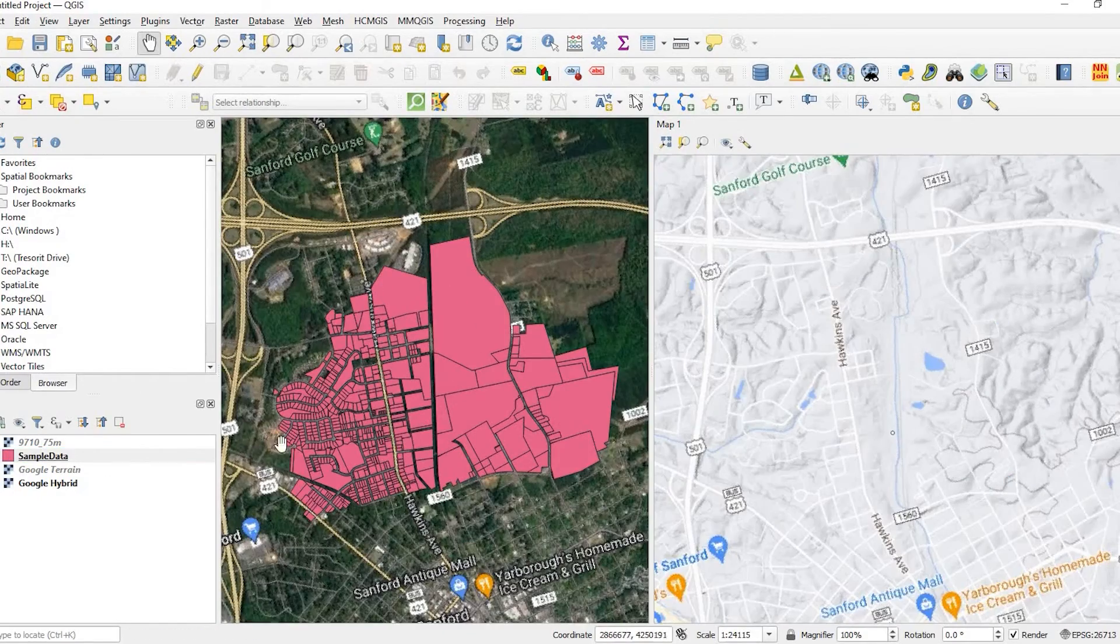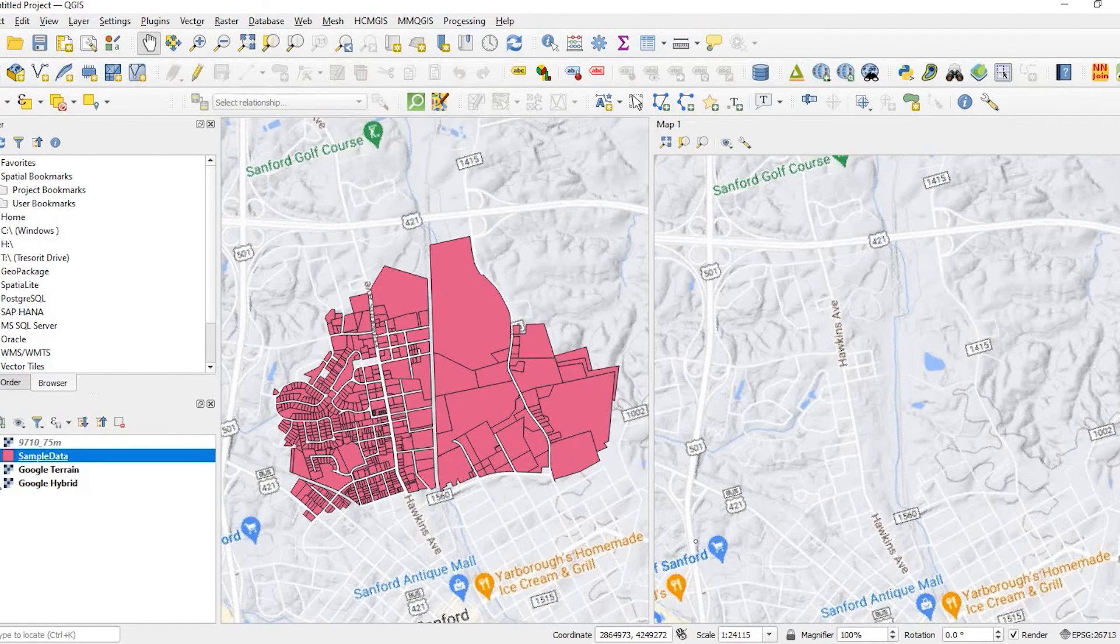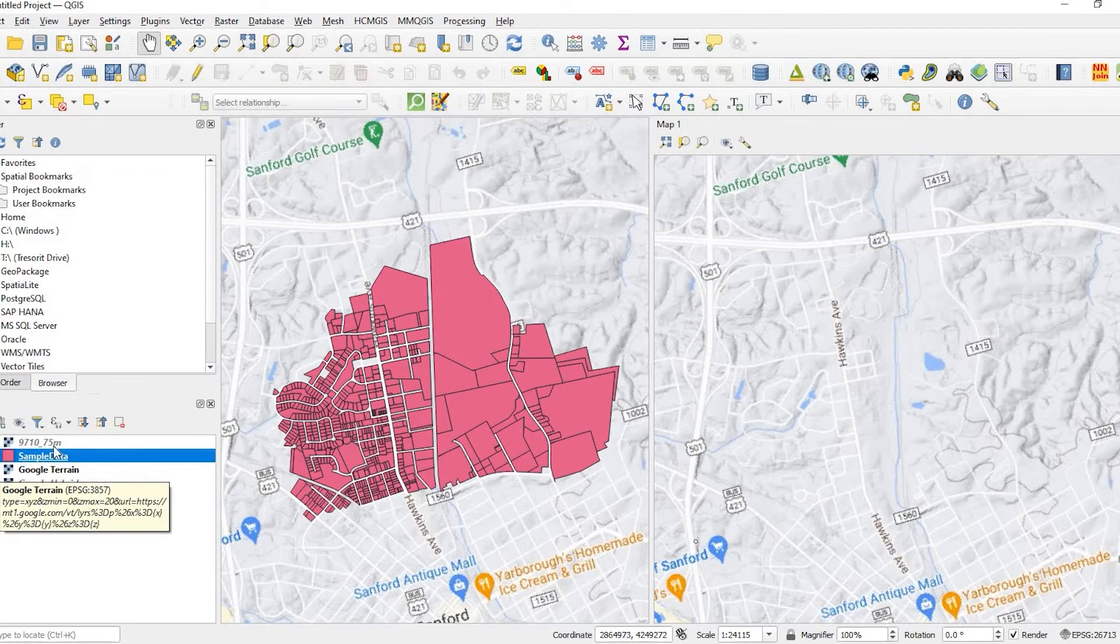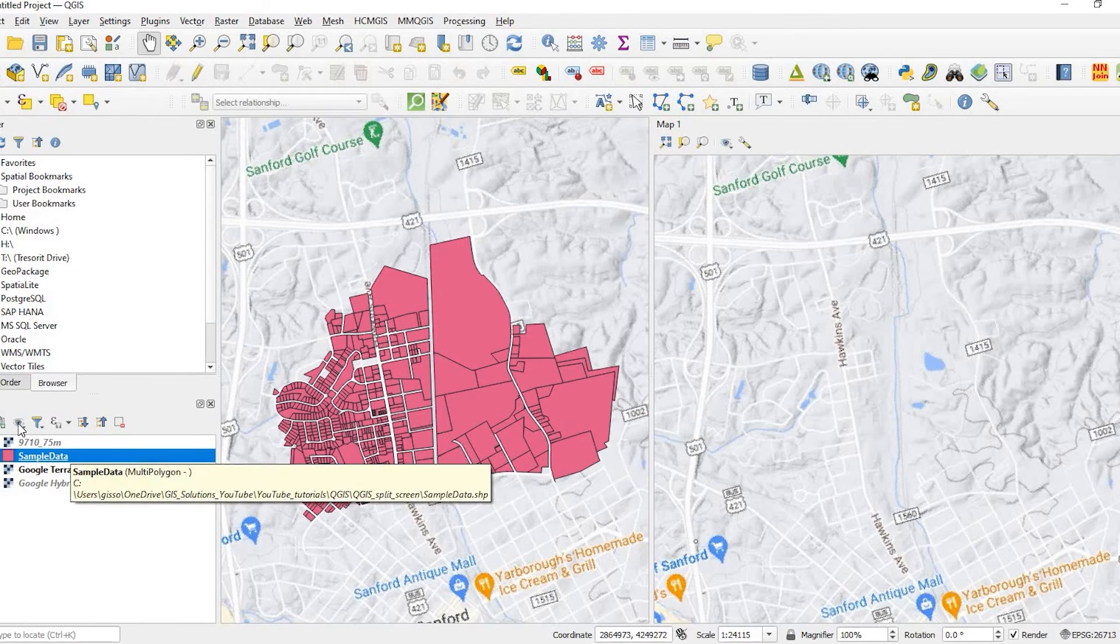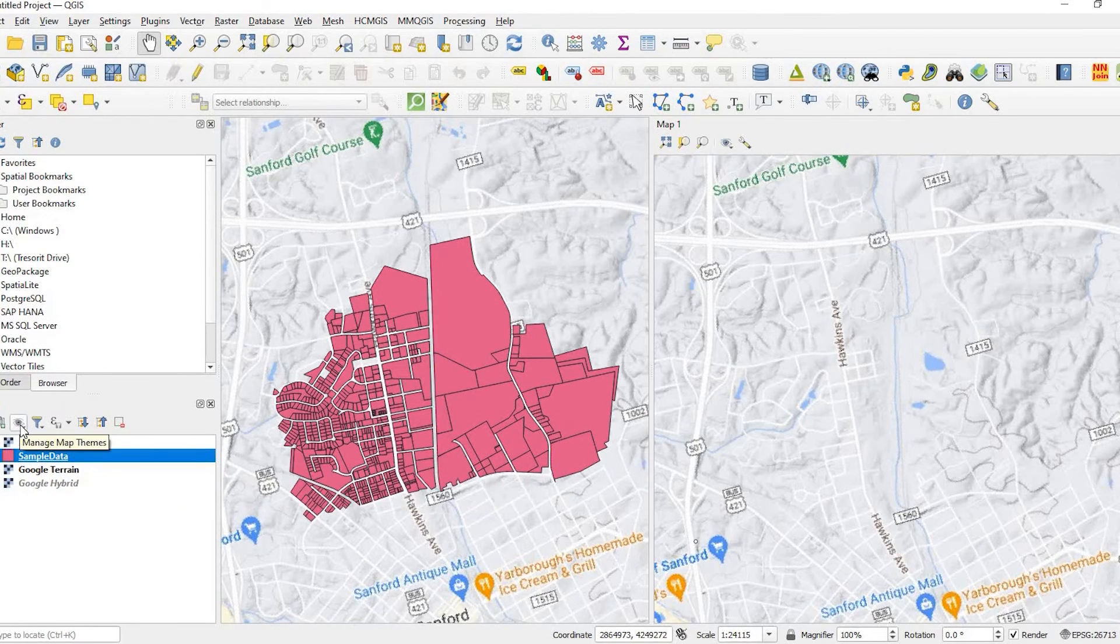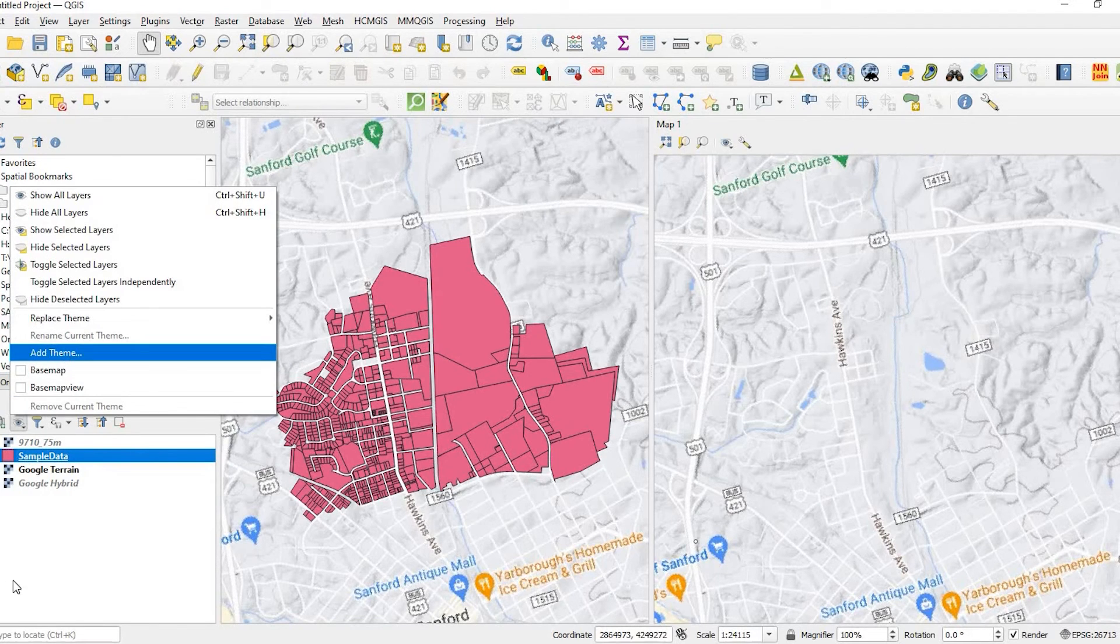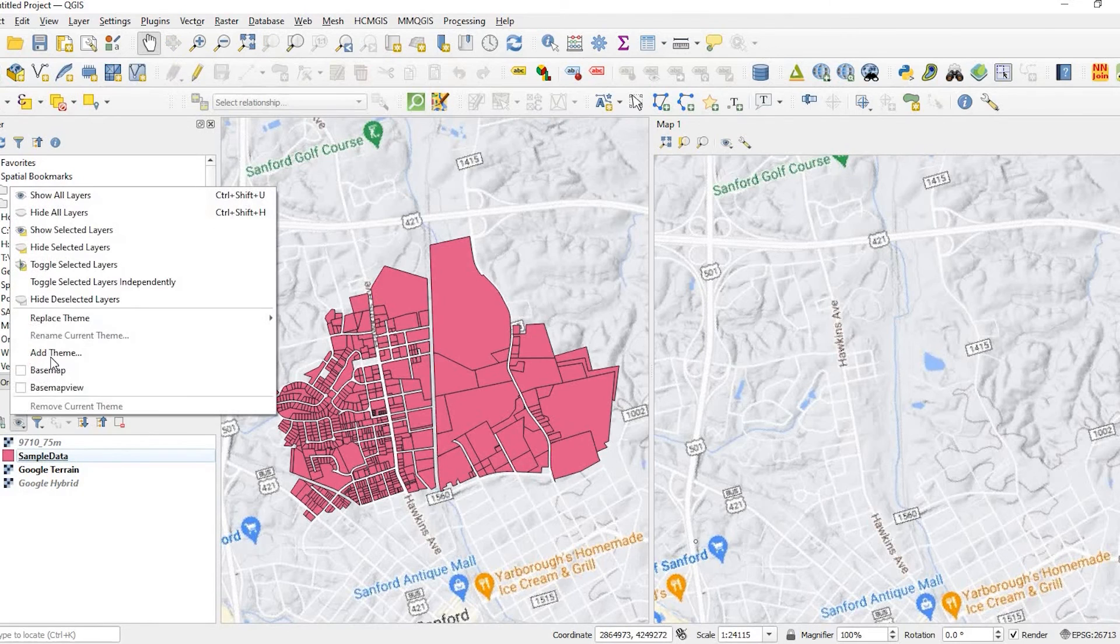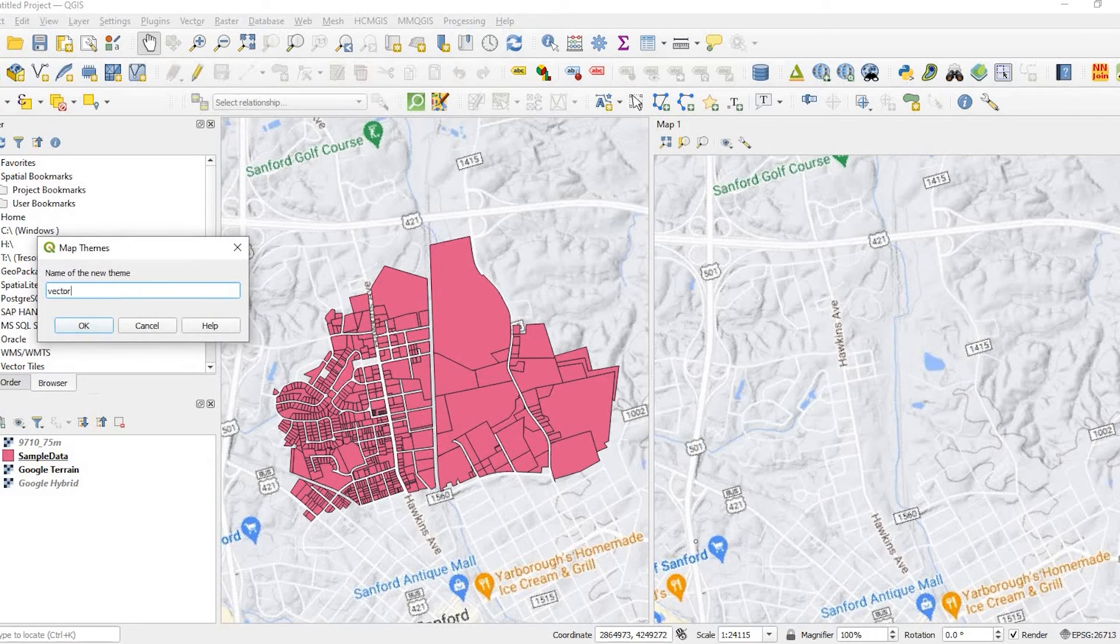And, of course, if I wanted the sample data on the other side, with the terrain, for example, I can either create a new view or overwrite what I just had. But let's go ahead and just create a new theme. So, under Layers, I'm clicking that little eyeball, saying Add Theme. And I'll just say Vector Data. Go ahead and say okay.